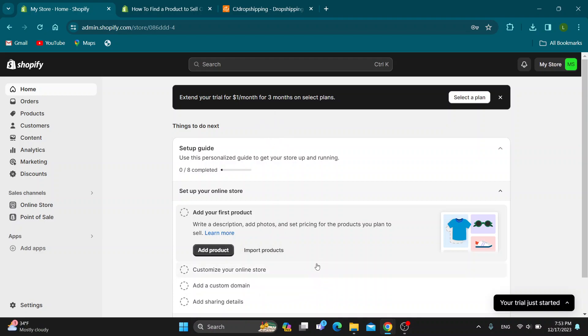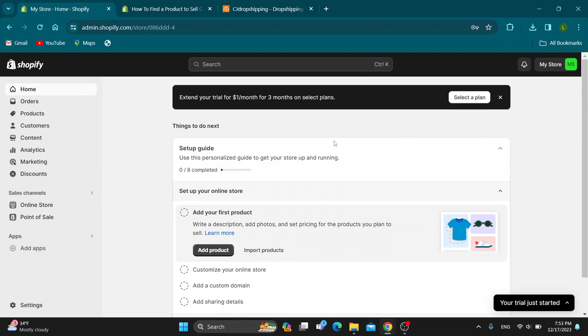The first thing you want to do is open up the official Shopify.com website right here if you haven't already, and then log into your account. If you do not already have an account, go ahead and register for one. After logging in, you'll be greeted by this main page right here.